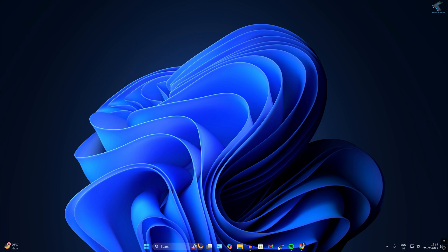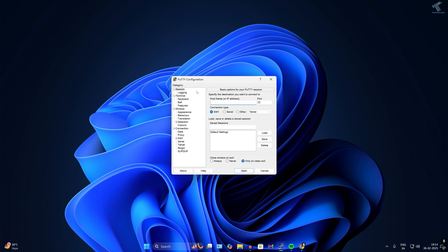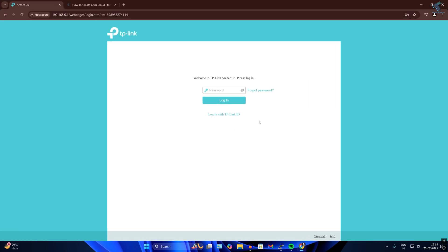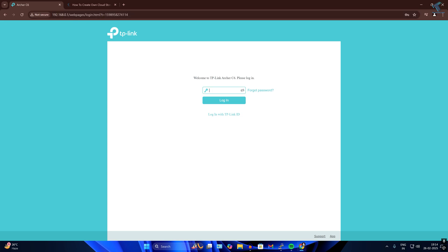Now I'll connect to the Raspberry Pi server using PuTTY. You can download it easily from Google — just search PuTTY and download it. I need to find my Raspberry Pi's IP address, so I'll go to my router login page at 192.168.0.1 and log in.